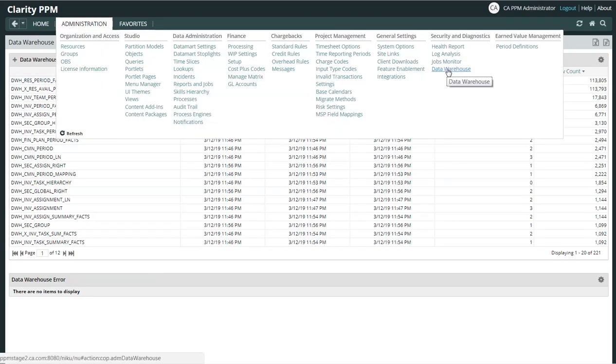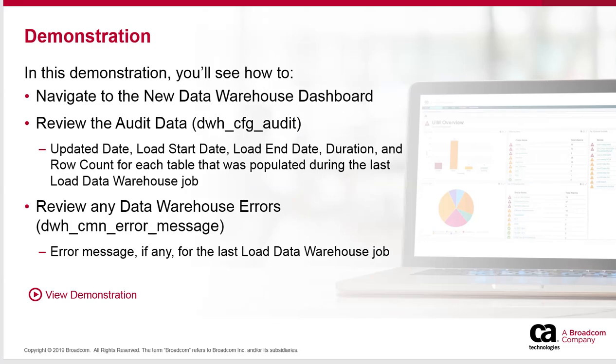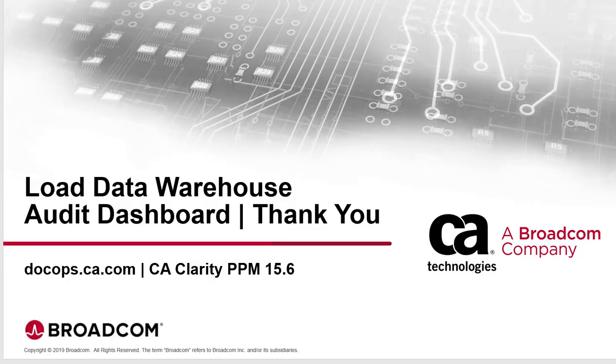So that is your new Audit Dashboard for the Data Warehouse in CA Clarity PPM 15.6. Thank you.